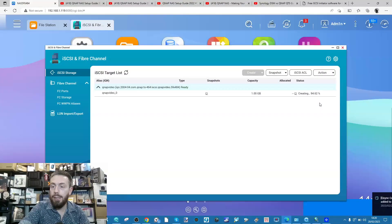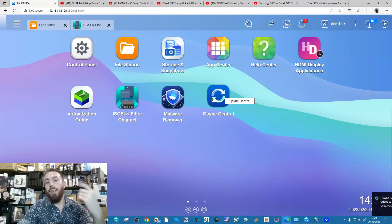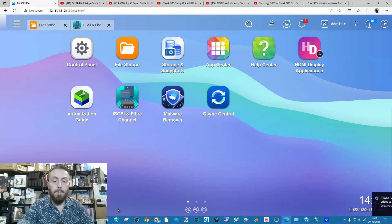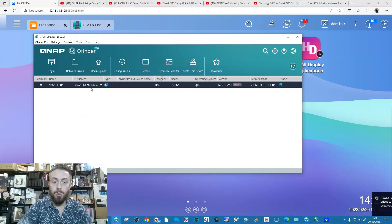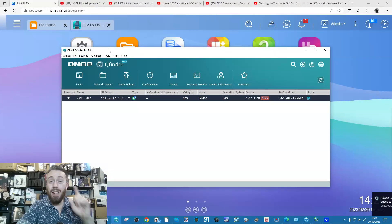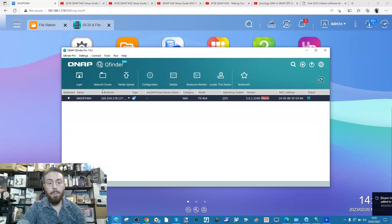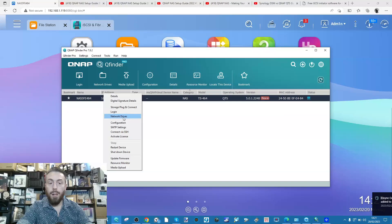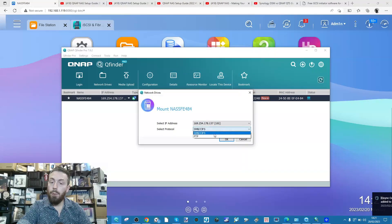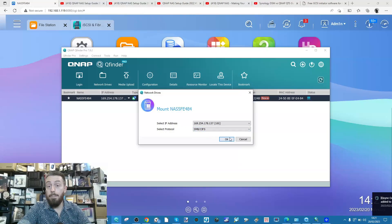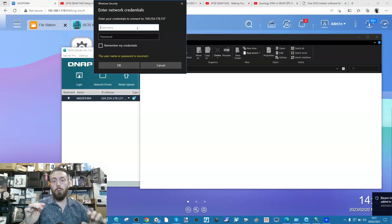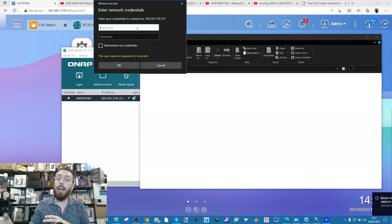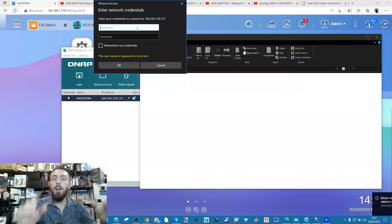Our LUN is almost ready at 94%. While it finishes, let me show you the first way to connect with your NAS remotely - the mapped network drive method. To do this, switch over to the 10GbE connection. Within the QNAP QFinder application - the first app you'd have installed to set the device up - right-click and select the option for network drives. It will ask what protocol you want to use; SMB is the default in most cases. Click OK, then enter the credentials you'll use to connect.